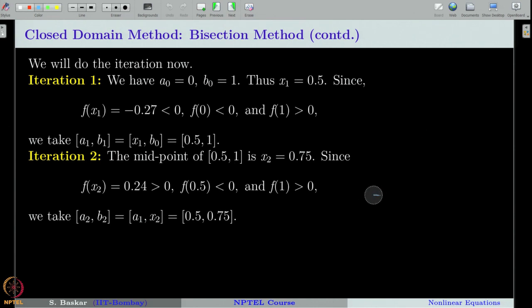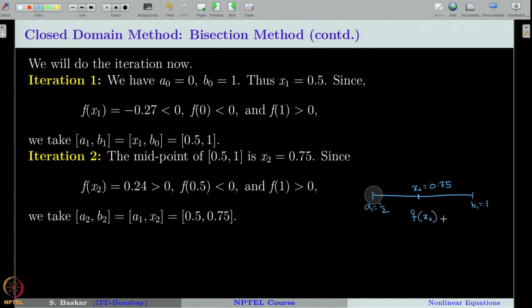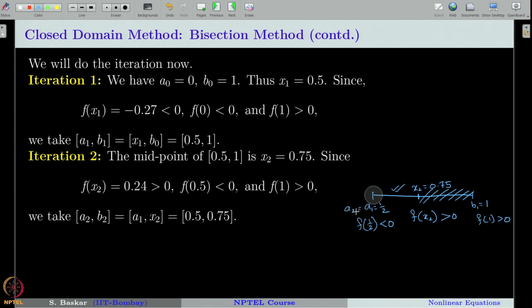For the second iteration, a₁ = 1/2 and b₁ = 1. The midpoint is x₂ = 0.75. The value f(0.75) ≈ 0.24, which is greater than 0. Since f(1/2) < 0 and f(0.75) > 0, we discard [0.75, 1] and take the interval [0.5, 0.75]. So a₂ = 0.5 and b₂ = 0.75, completing the second iteration.